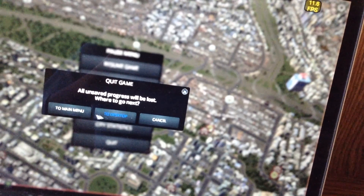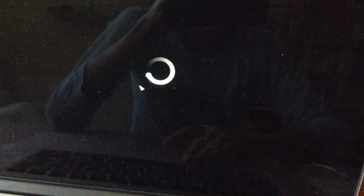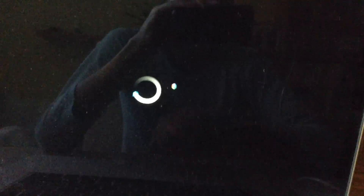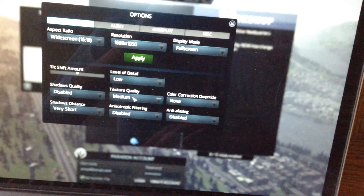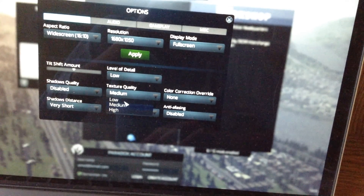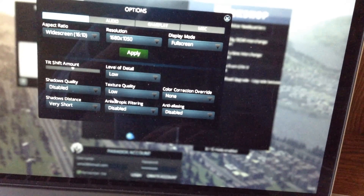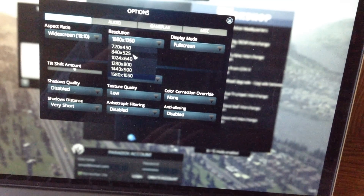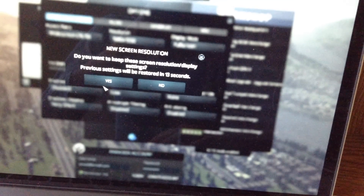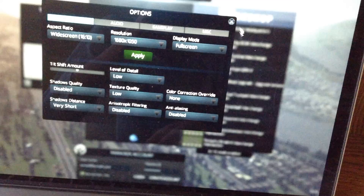Let's go back and try to make this more playable. Let's select an option — maybe even lower — put everything on low, and set the resolution to 840.